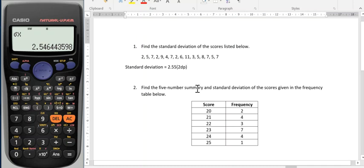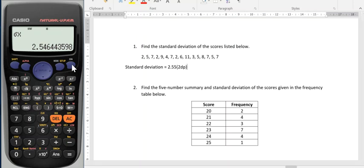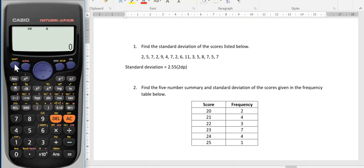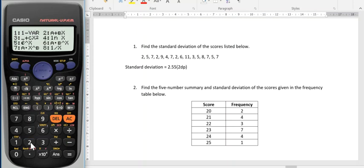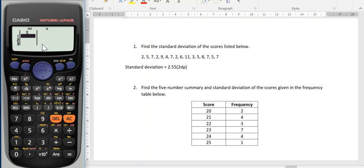Question 2 is pretty much the same, except we need to change the stat mode to enter our scores in a frequency table. So by going back into the stat menu and pressing mode stat, that's one way to clear the data. When I press 1 again, my information here is cleared. But I need a table.